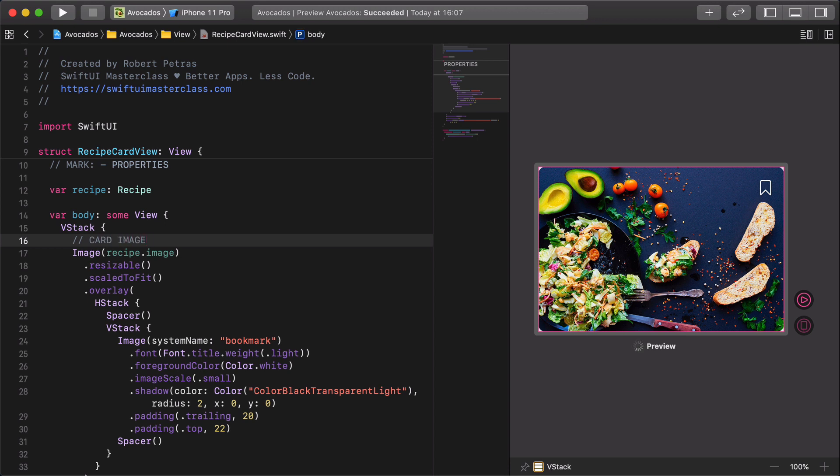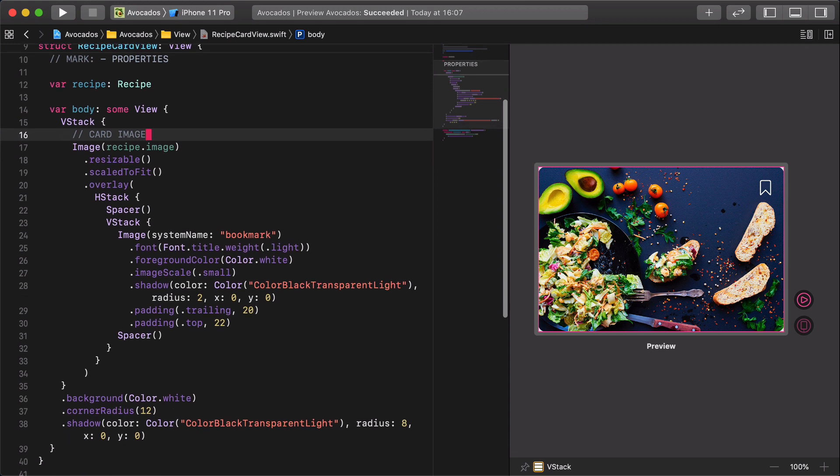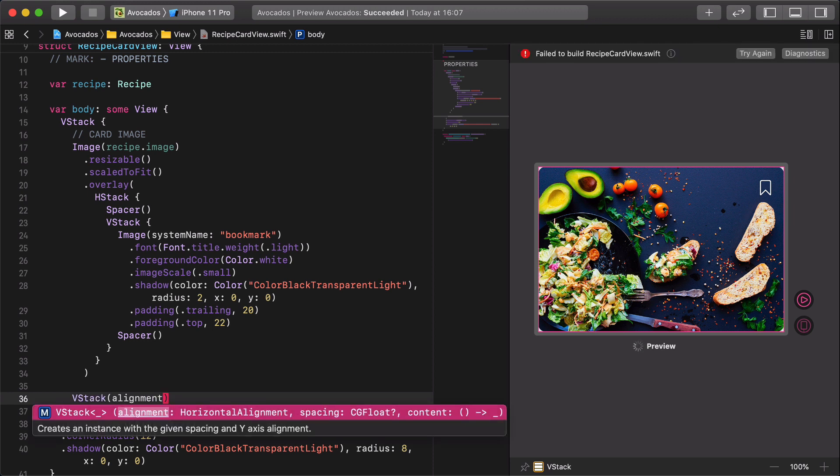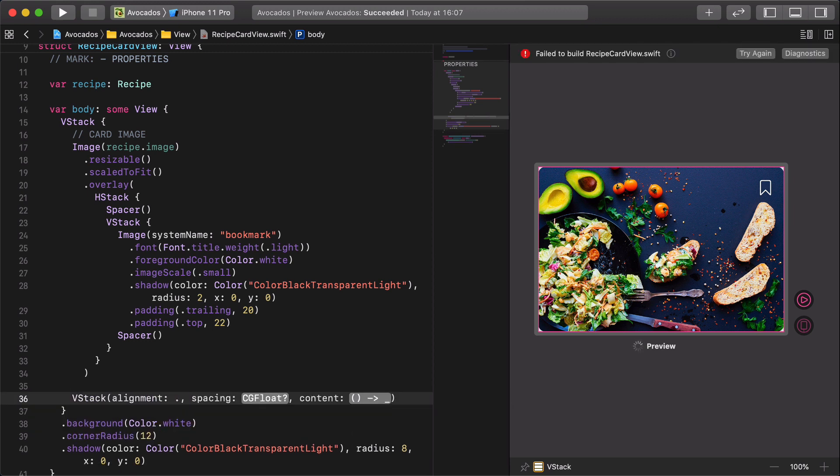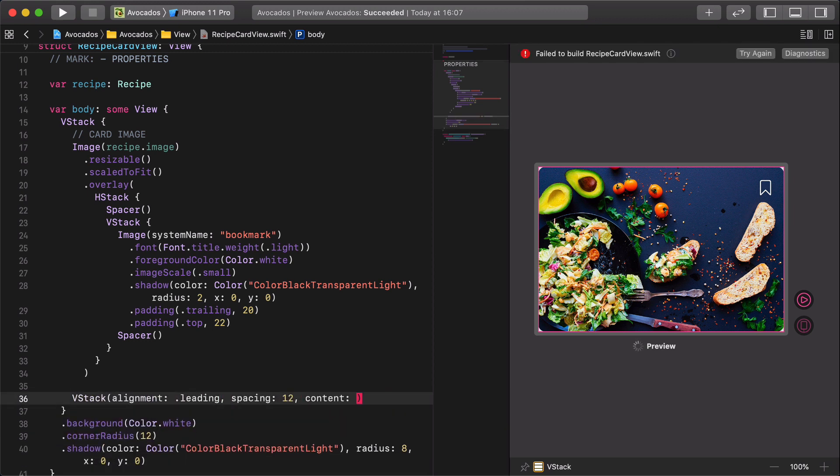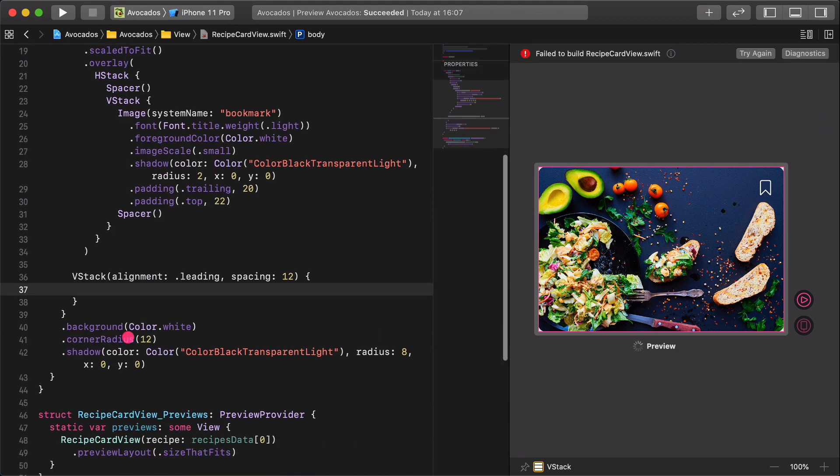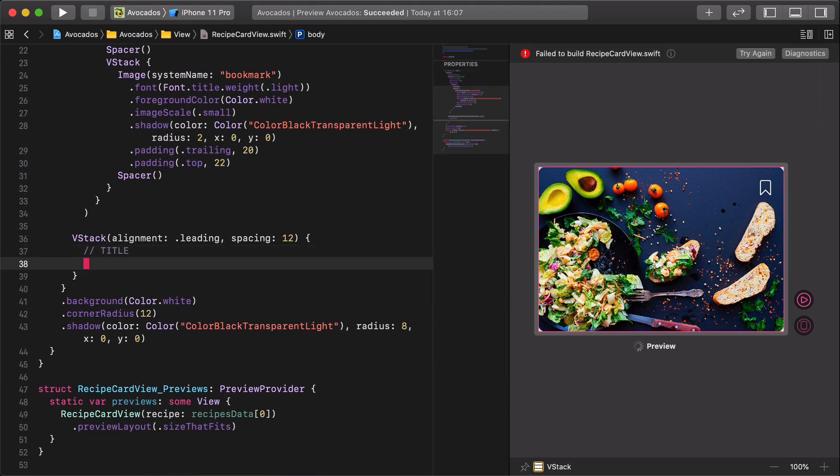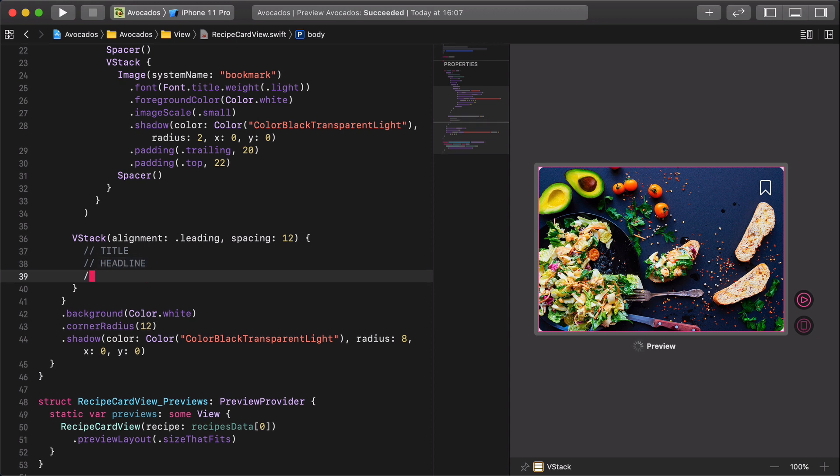Next, we are going to design the rest of the avocado recipe card view. First and foremost, let's create a new VStack with some padding modifiers. Then, inside the VStack, enter new comment lines for each content section.